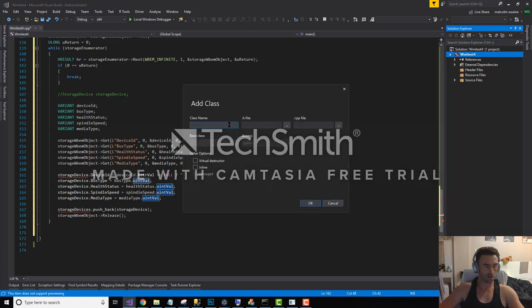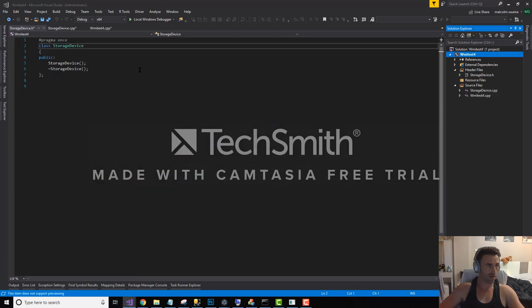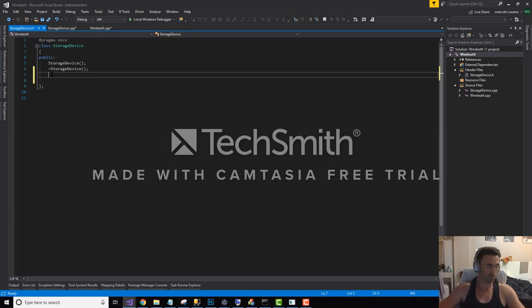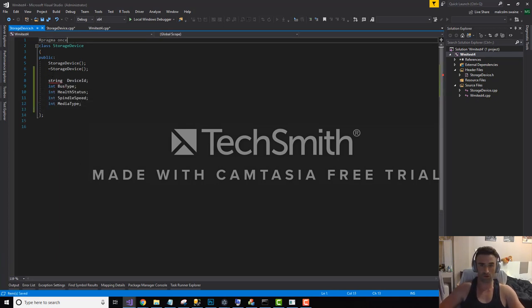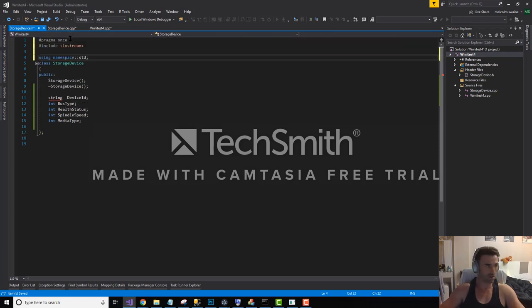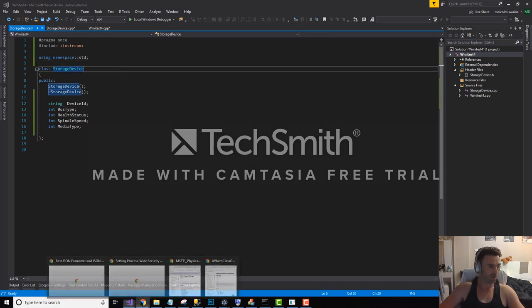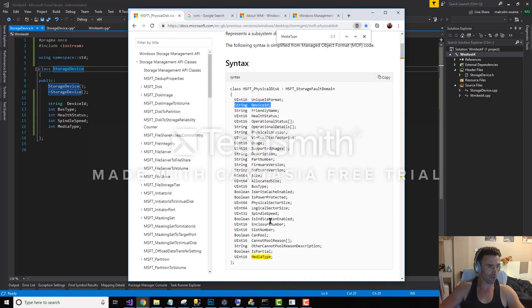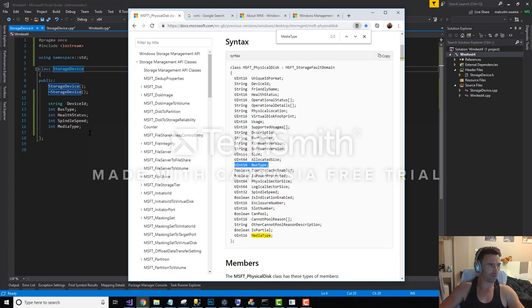And in there I just want a few properties. I need to also just put in a couple of declarations at the top so that I can use string. The reason that I want these is because if we look back at the MSFT physical disk class, the device ID is a string. The rest of them are integers. So if we look at bus type, for example, bus type is UN16. We don't need to be that stingy with our storage allocation, so a regular int is fine. The other three, health status, spindle speed, and media type are all in 16s or in 32s.